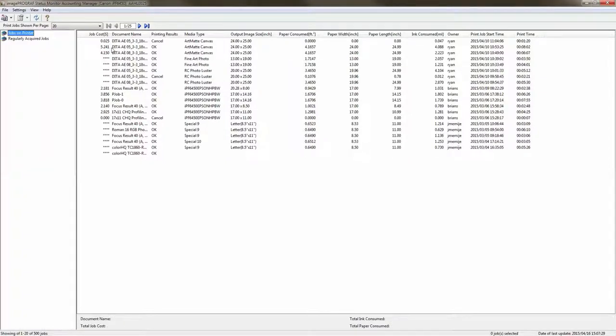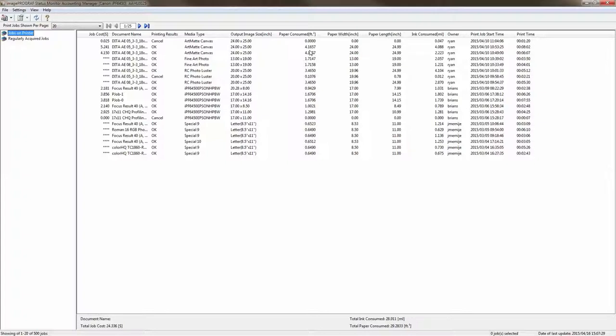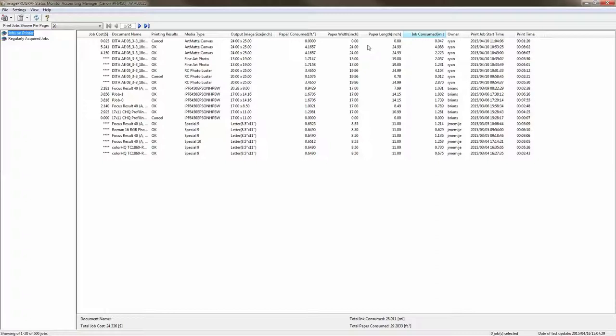So as you can see again here we do have the job costs, we have the media type, we have the total amount of paper consumed, the paper width in inches, the paper length in inches and then the total amount of ink consumed. The nice thing about this is it also tells you how long the printer took to print that actual job. So in this for the second one it took eight minutes and two seconds to print that 24 by 25 print.